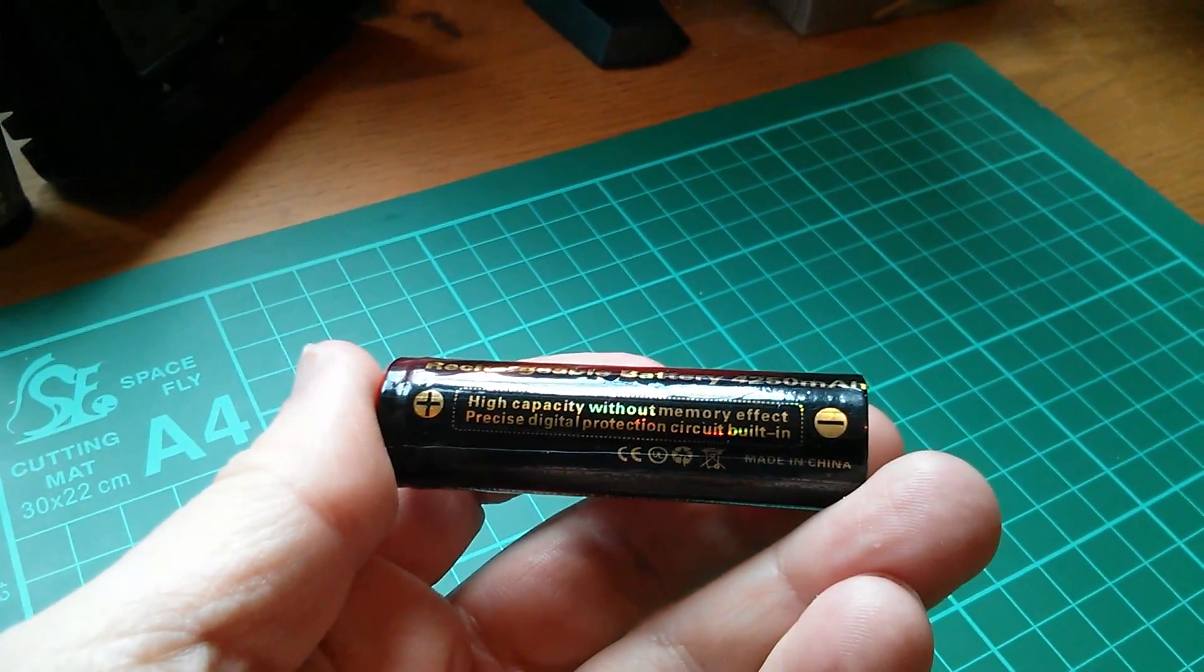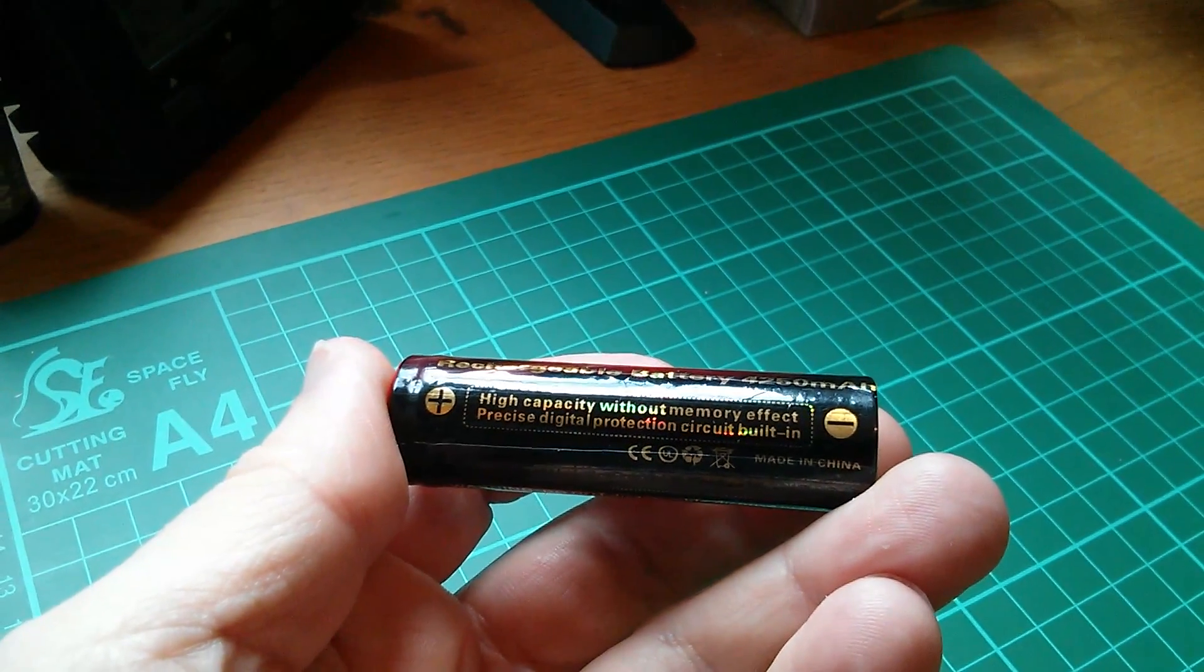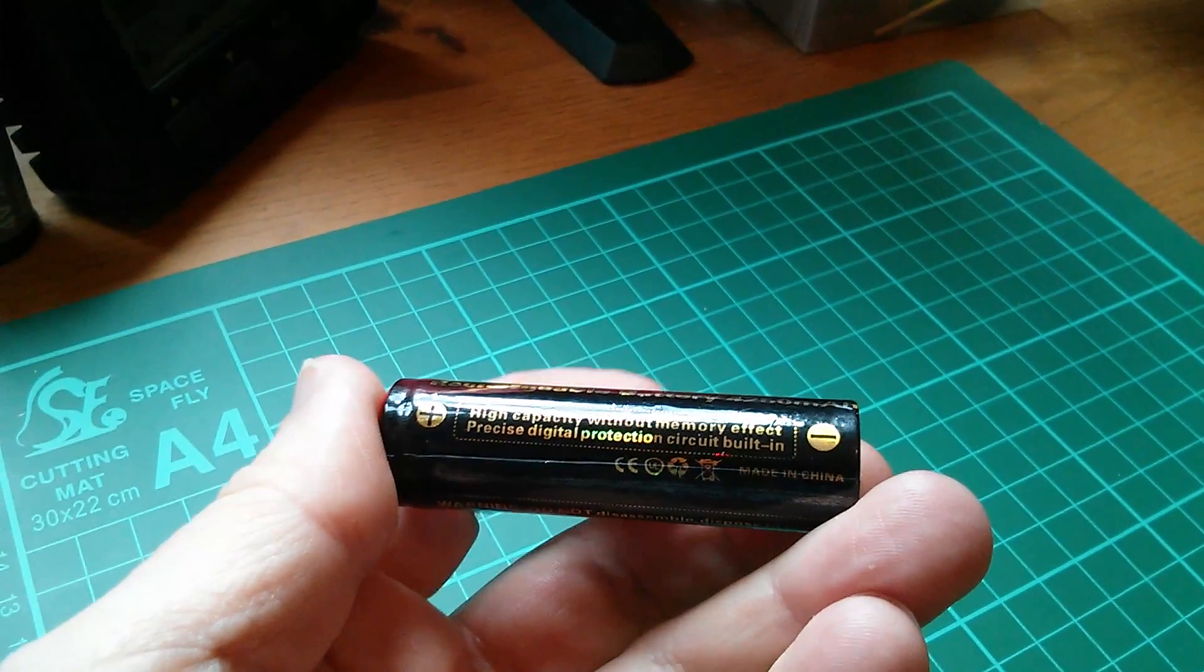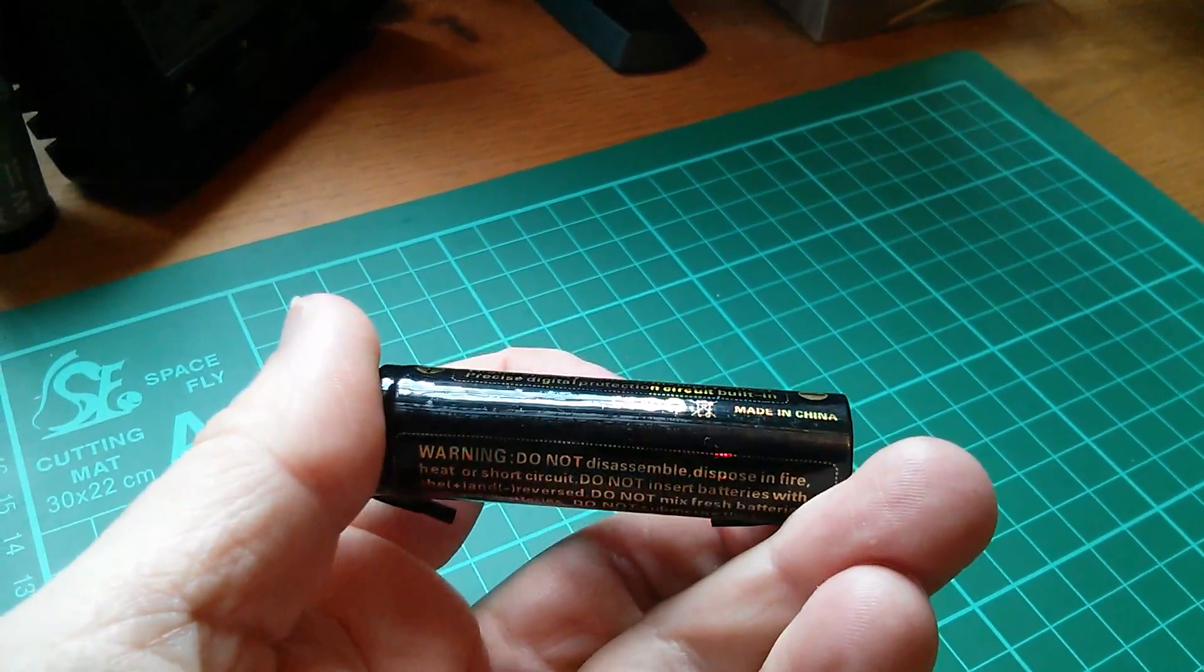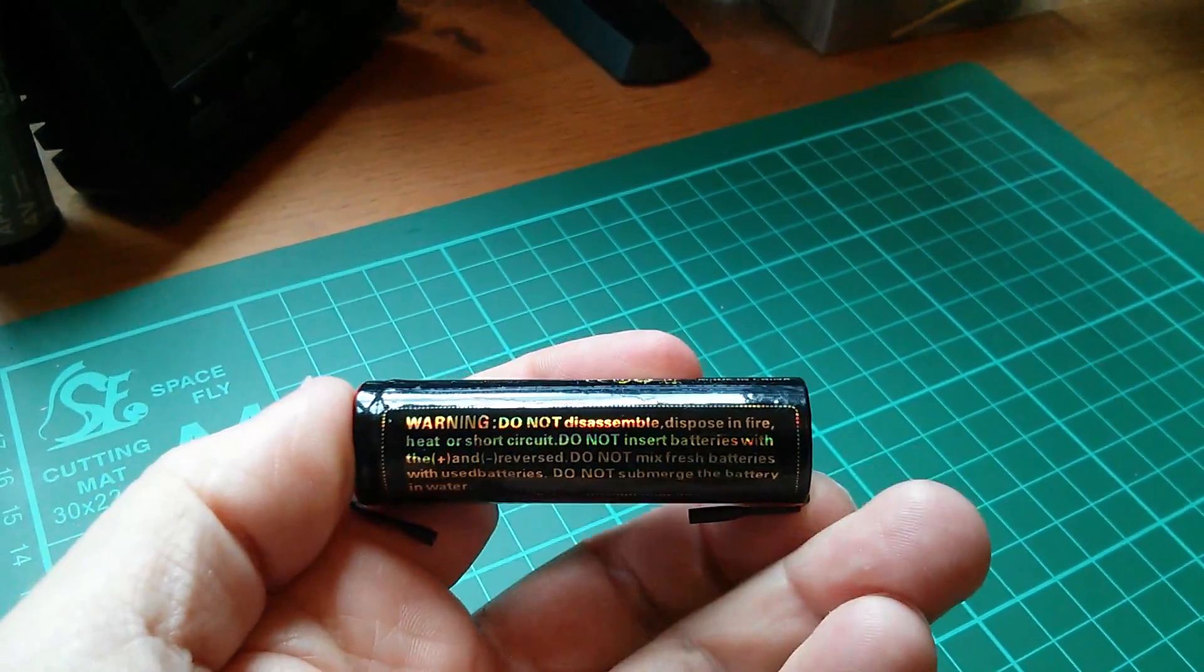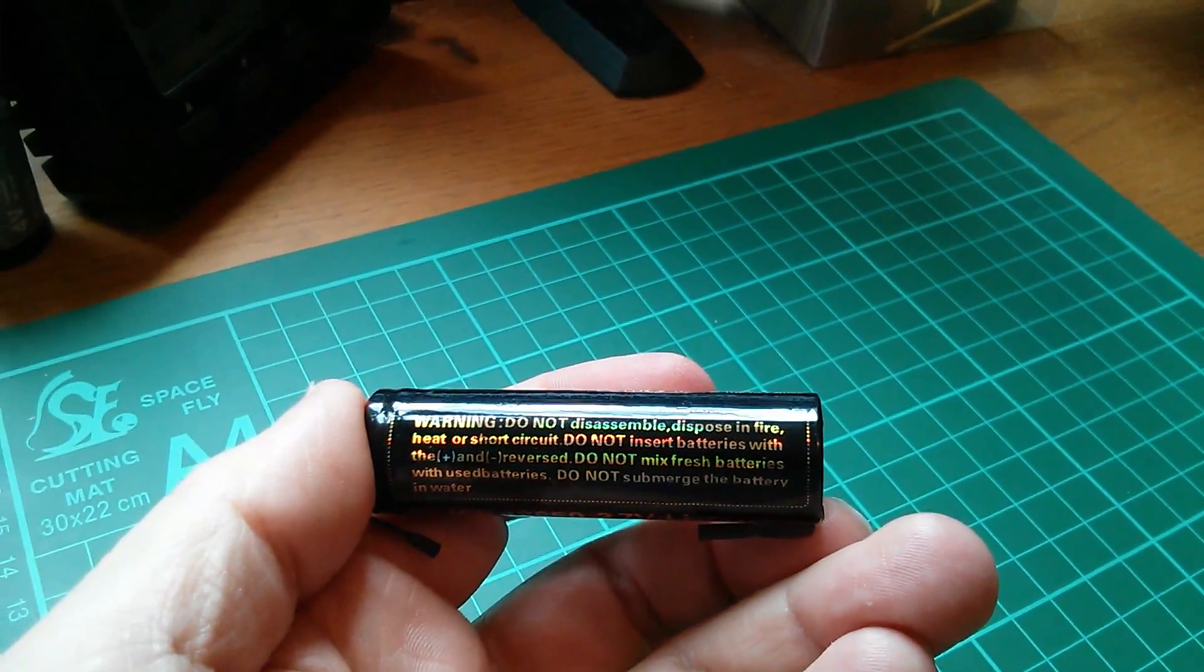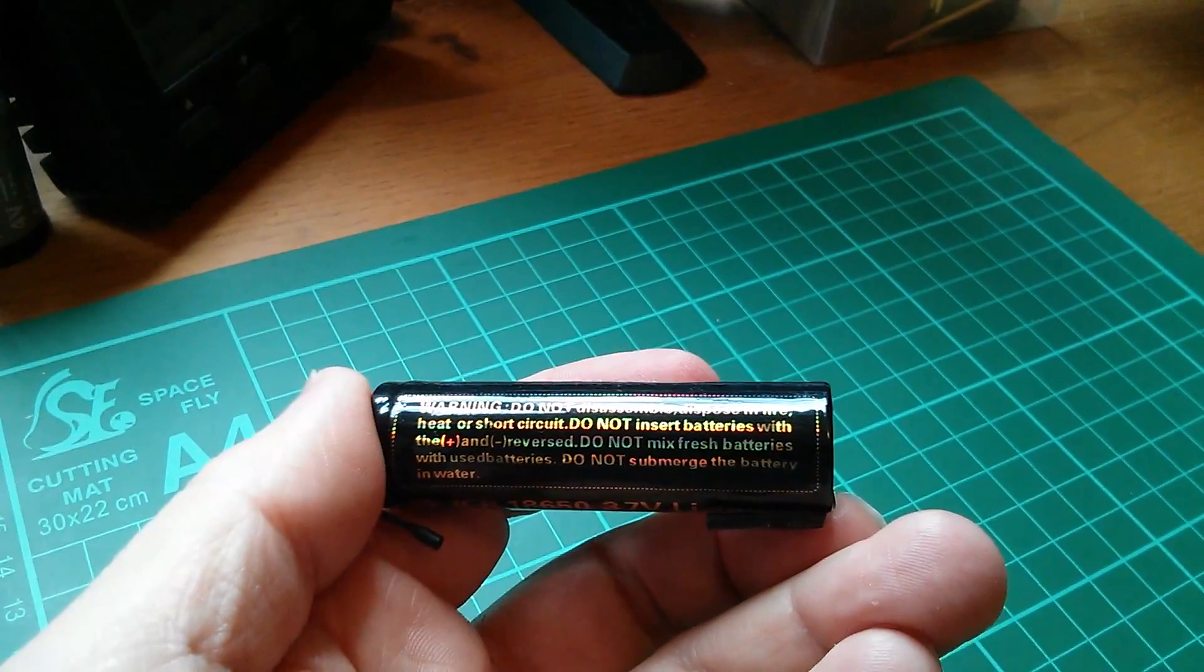High capacity without memory effect. Precise digital protection circuit built in. Warning: do not disassemble, dispose in fire, heat or short circuit.